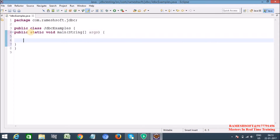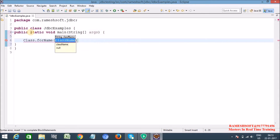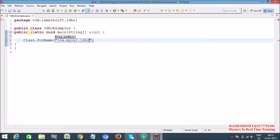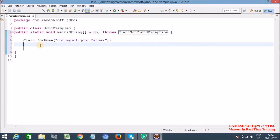First step: load the driver class and register with the DriverManager service class — Class.forName("com.mysql.jdbc.Driver"). This throws a checked exception, so we need to handle it.